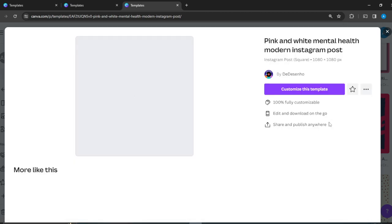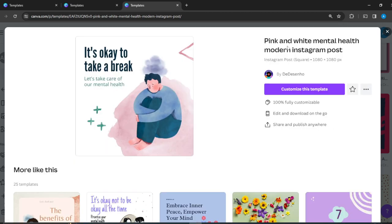Okay, well, I think I like this. It's okay to take a break. It's beautiful. So let's customize this template.